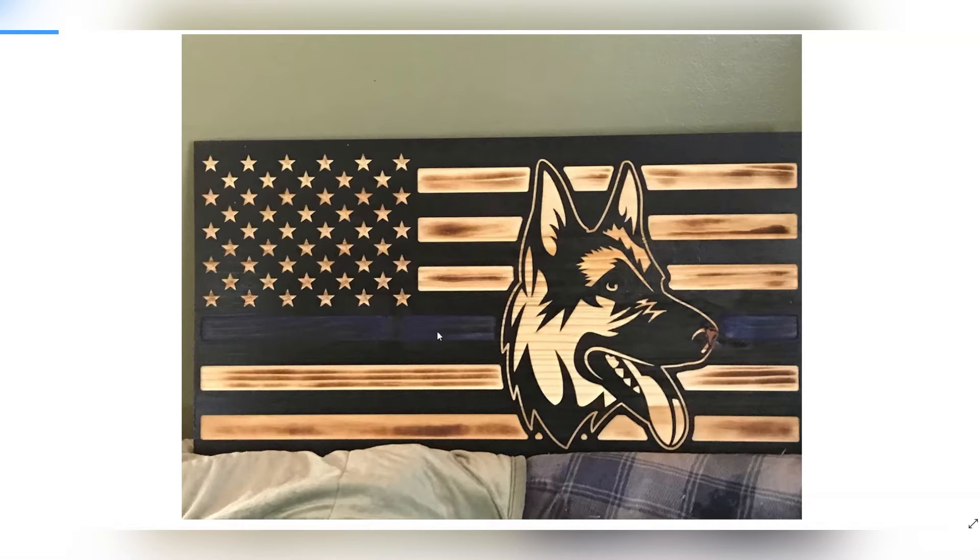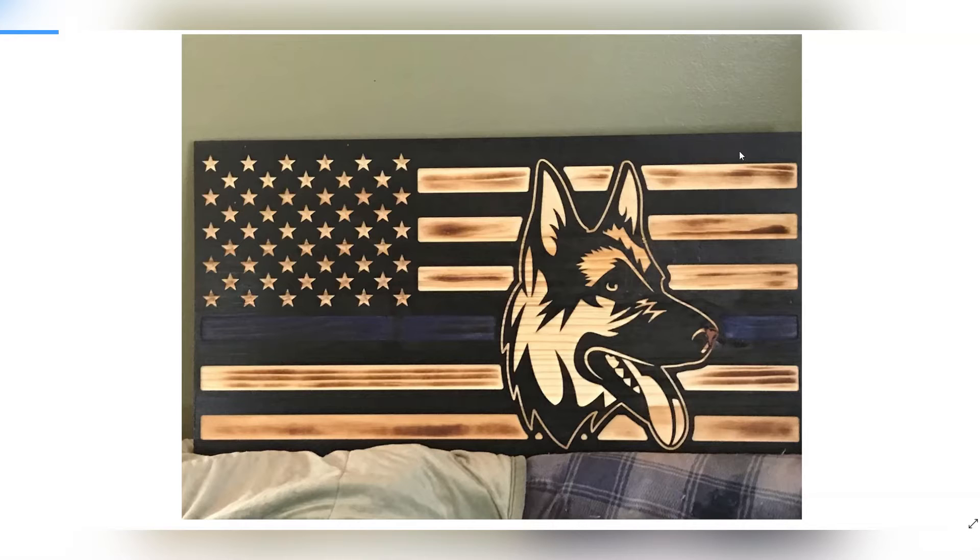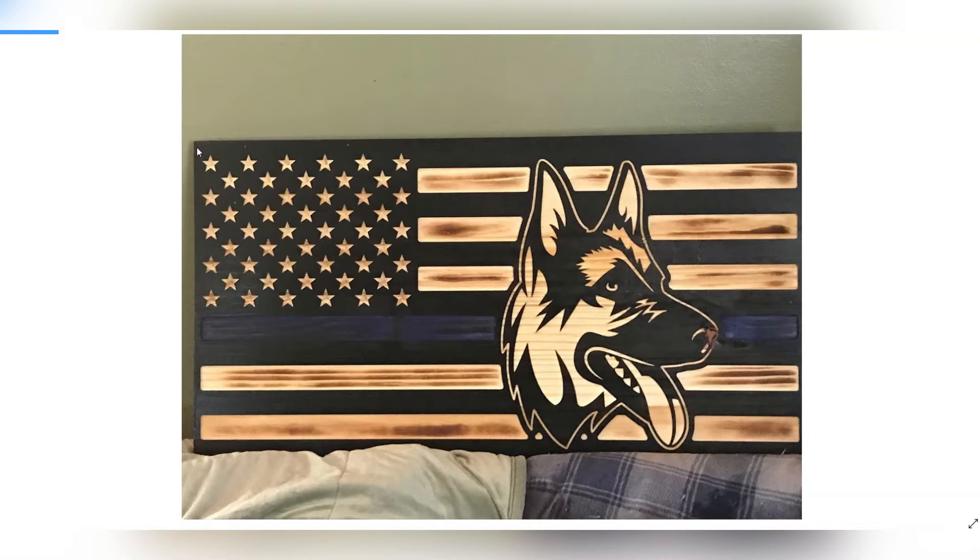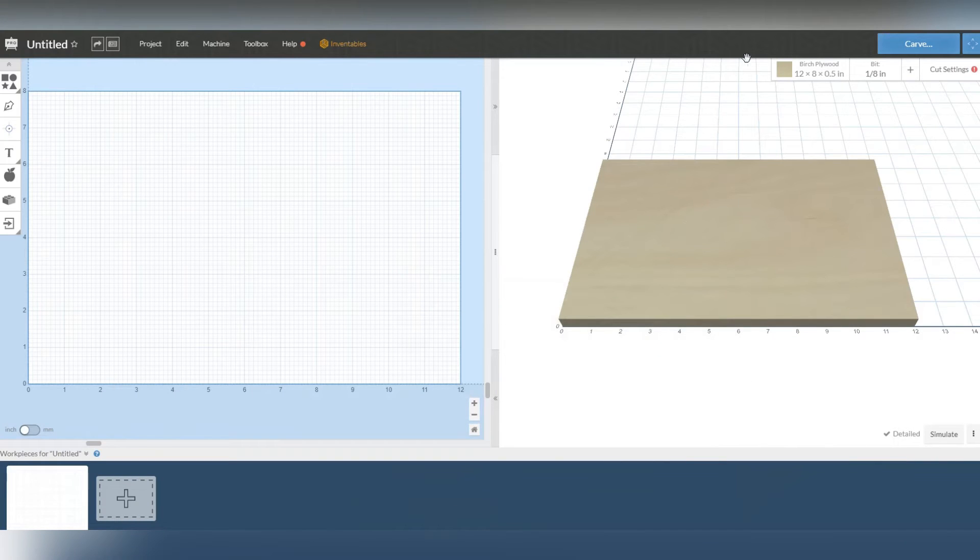This particular example of a flag, I literally painted this entire flag black and then I told my CNC to go to work and when it was done all I had to do is add the blue line and it was done. So let's get started.